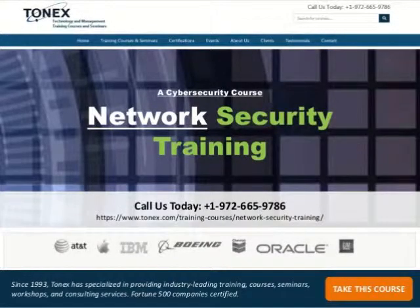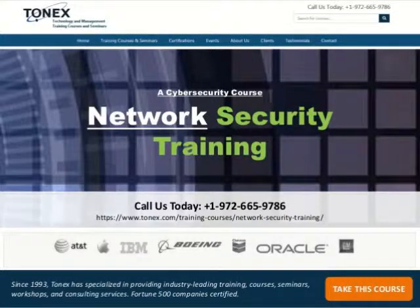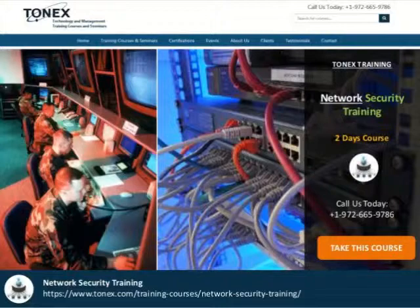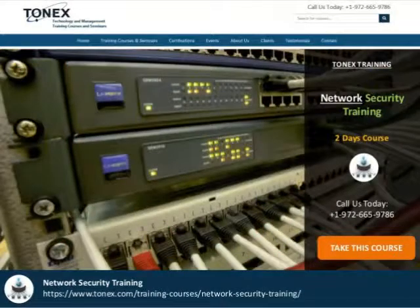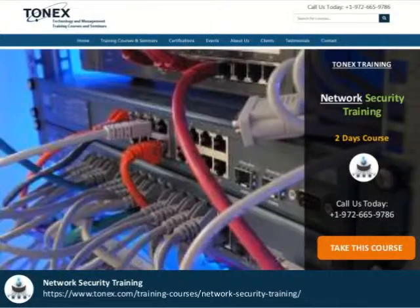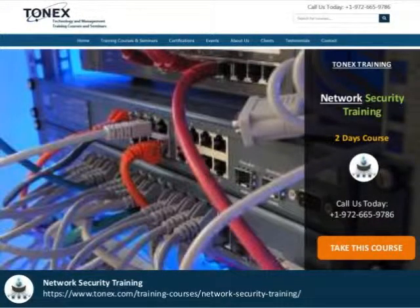Tonex's Network Security Training Methodology: Network Security Training will introduce a set of labs, workshops, and group activities of real-world case studies in order to prepare you for real-world problems and to be able to tackle all the related network security challenges.